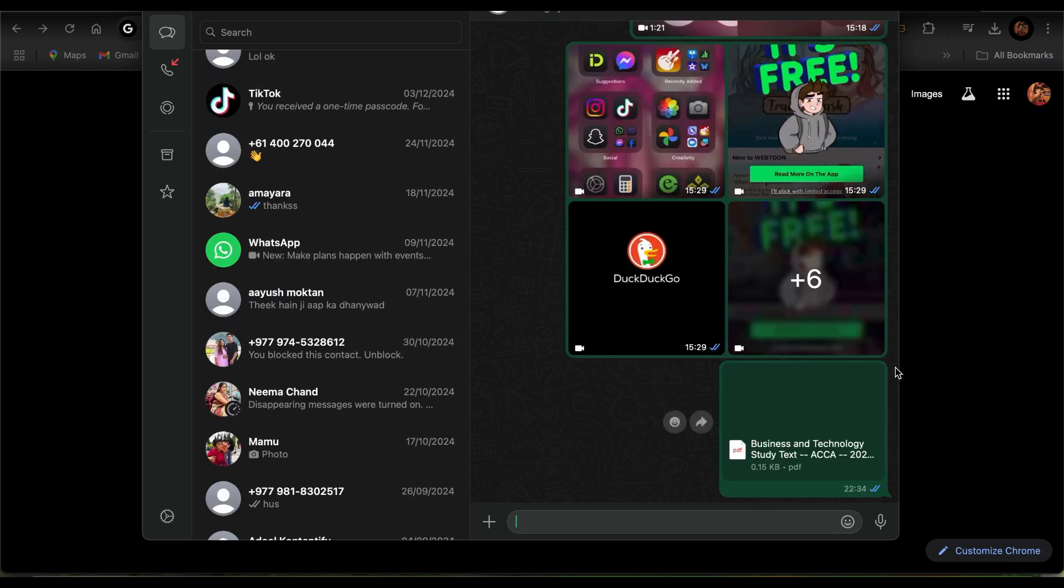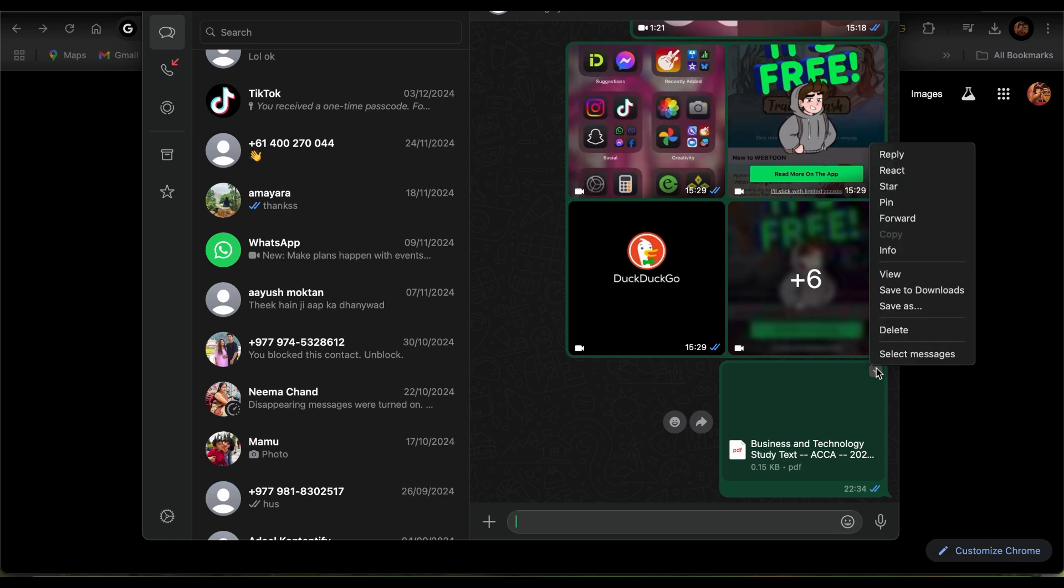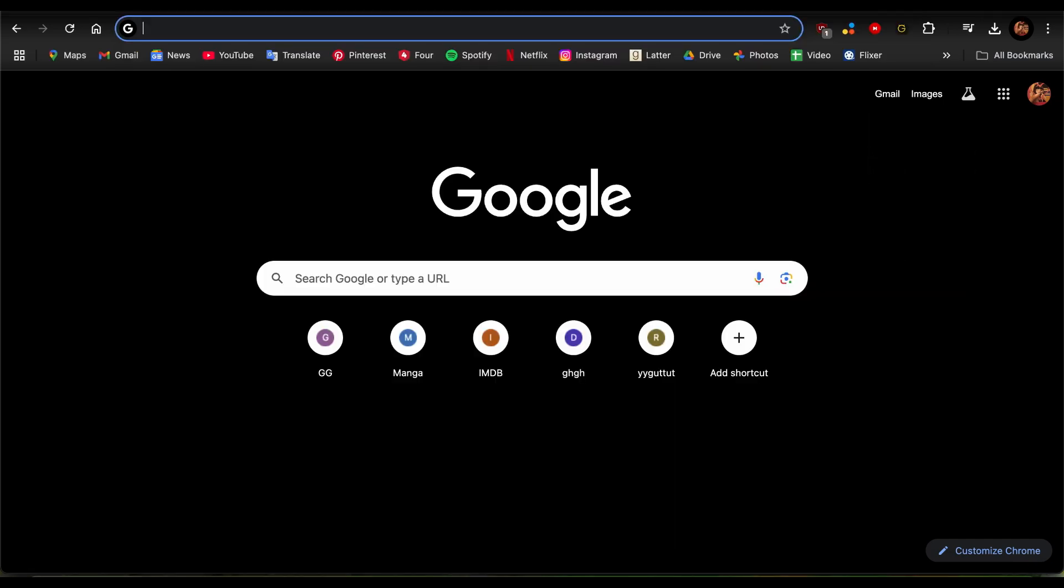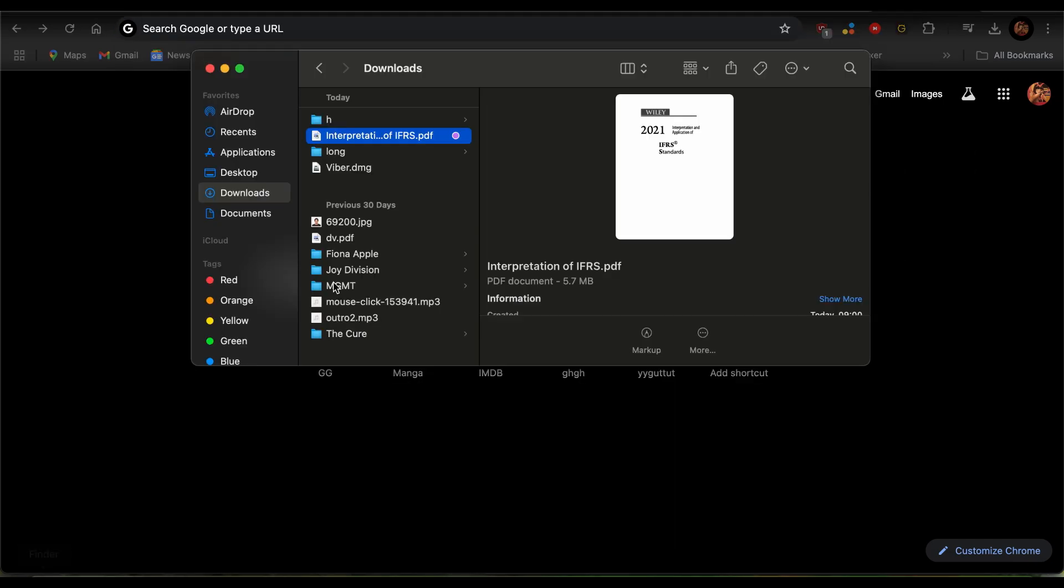document that you want to print. Go ahead and save it to your device by tapping Save to Download. After you do so, go back and find it in your Downloads folder